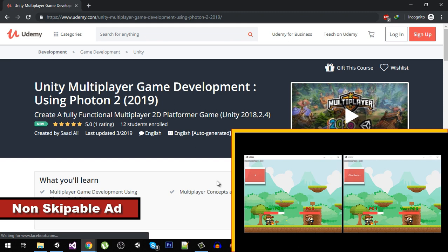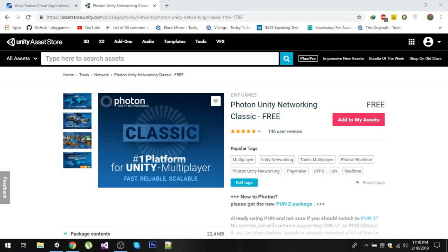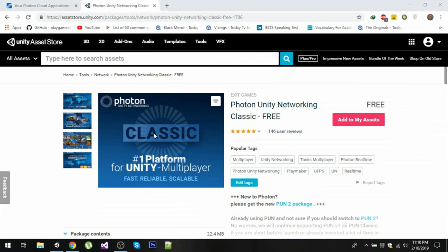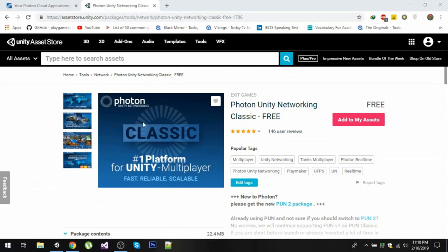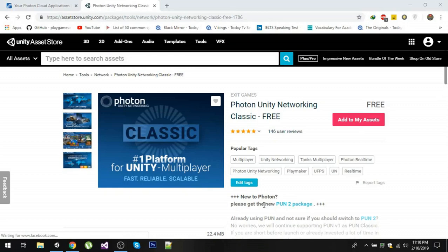Hello friends and welcome to my Photon Unity Networking course. Now the first step is to download the Photon SDK from Unity Asset Store. It's completely free and you can see that I have opened the Asset Store and we can see the Photon Classic version.